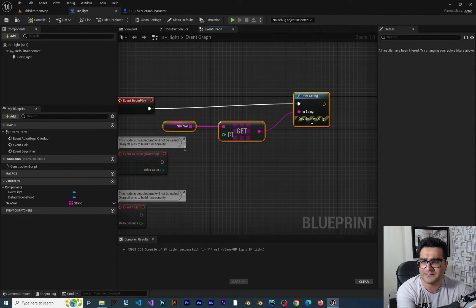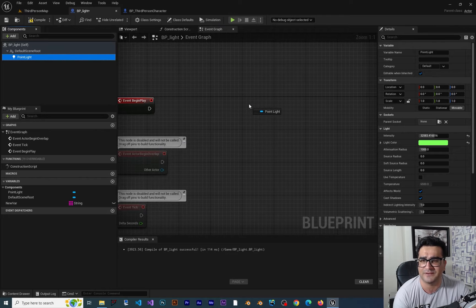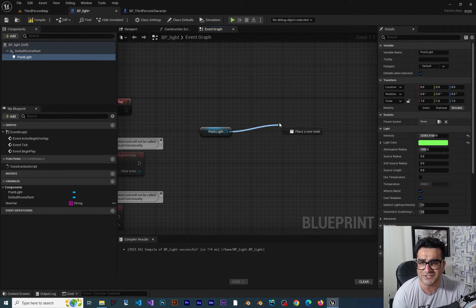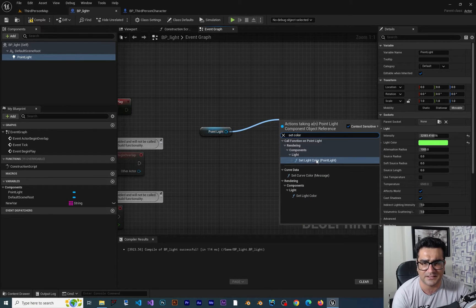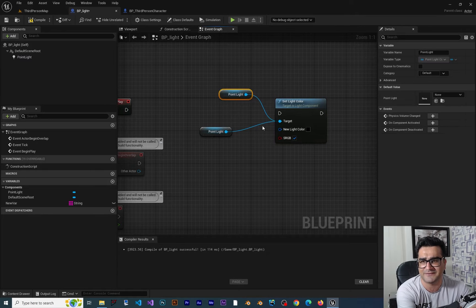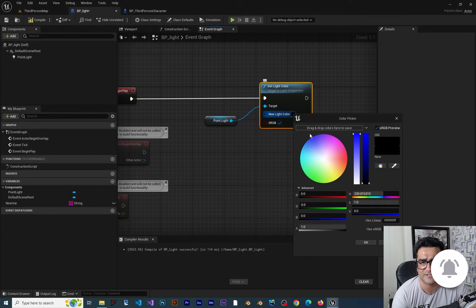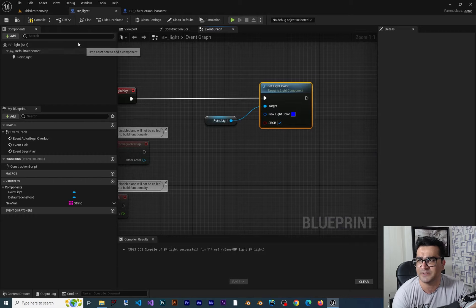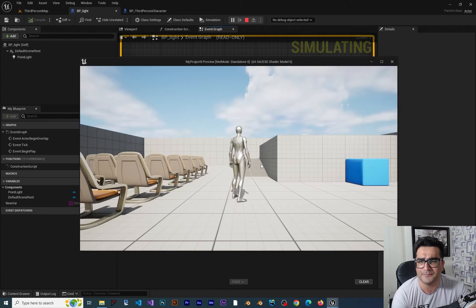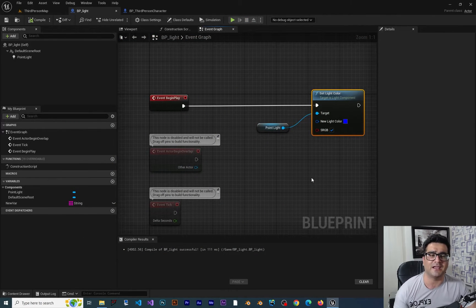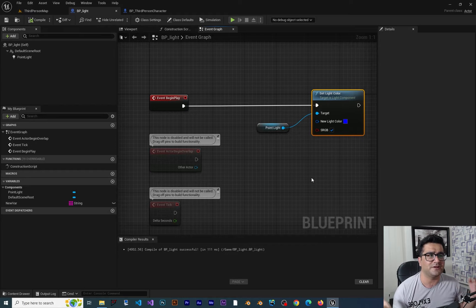Now let me give you another example. I want to get this point light and change its color. By default it is green. To change that color we can use Set Light Color and choose a color — for example blue. If we compile and run our game, you can see the light color has changed.